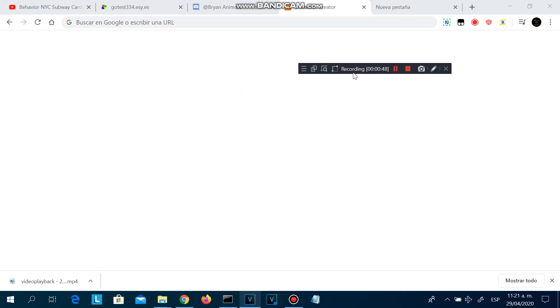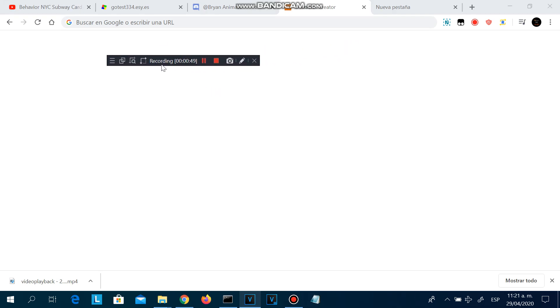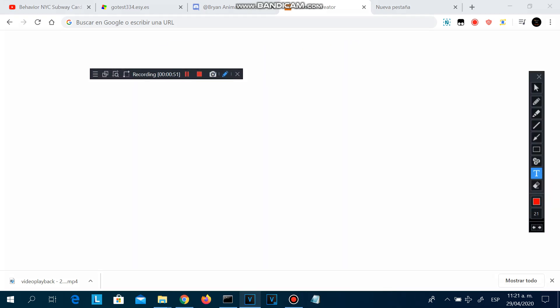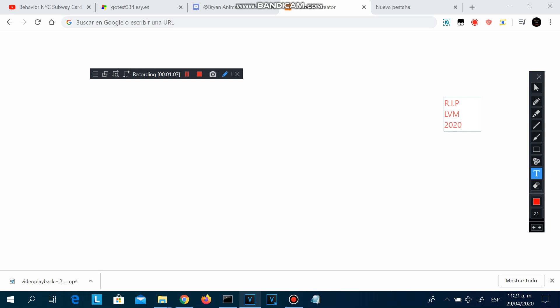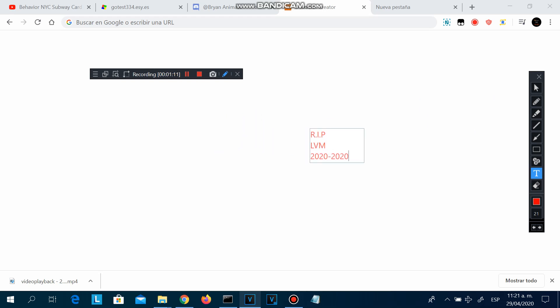So yeah, this is it. This video maker has been patched. Rest in peace, legacy video maker 2020.